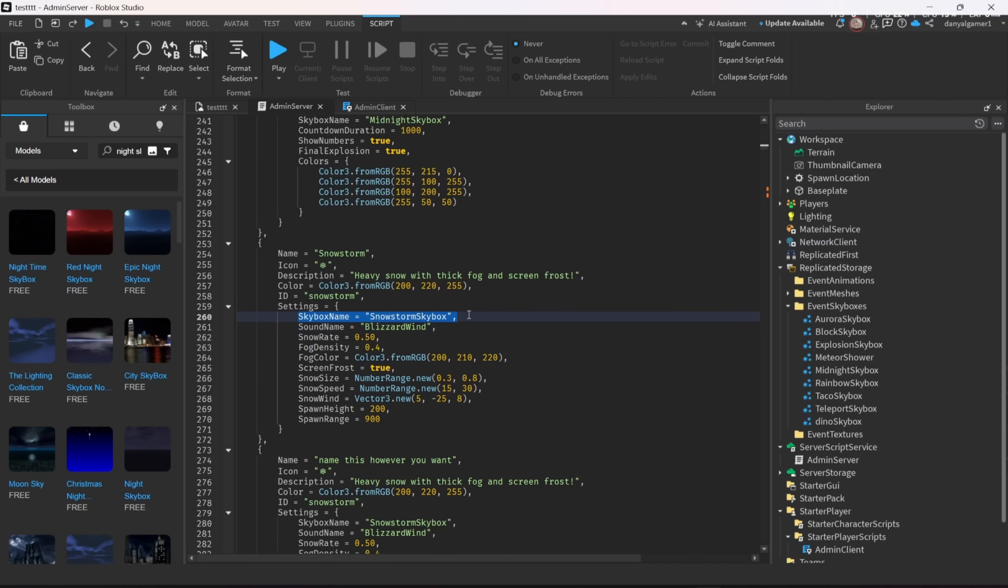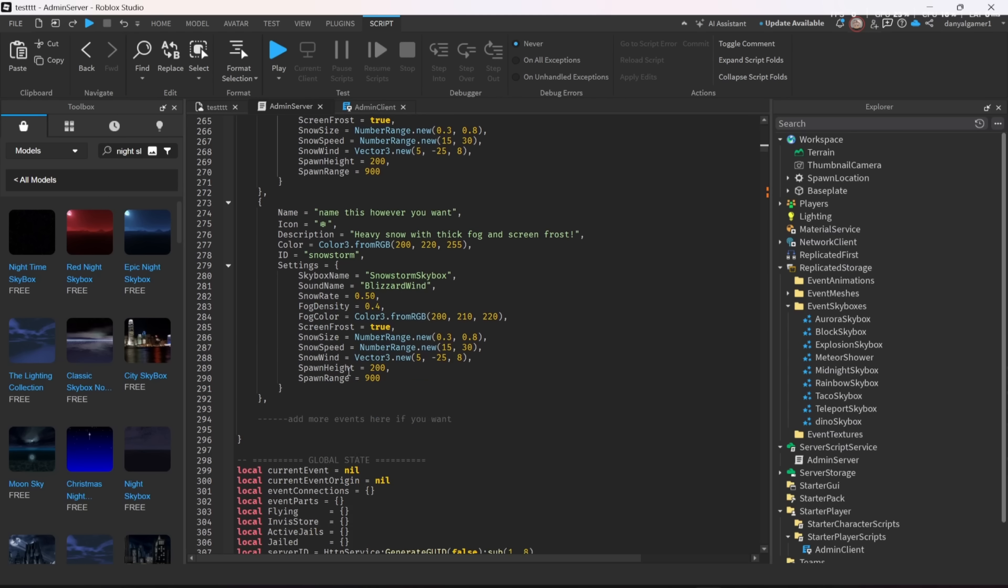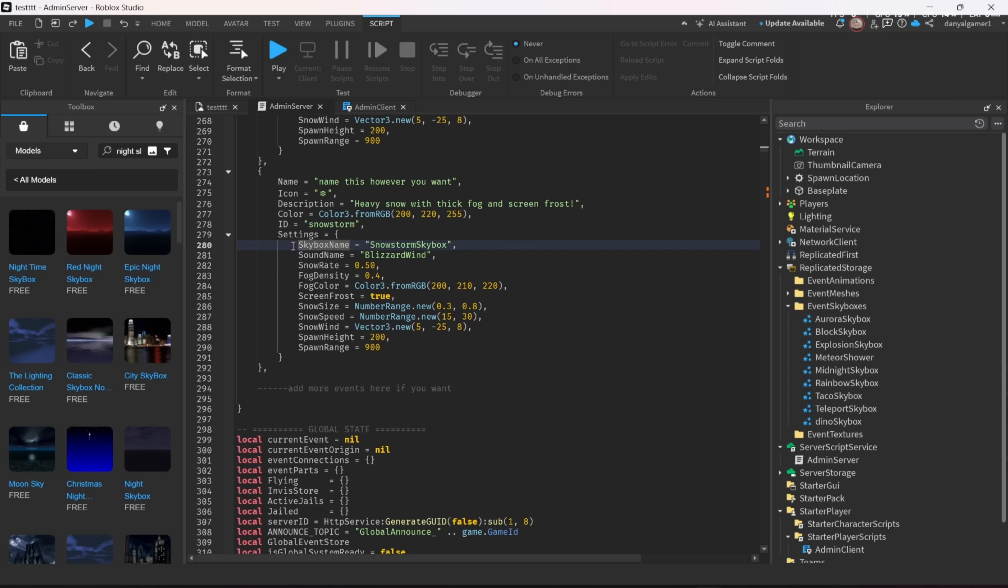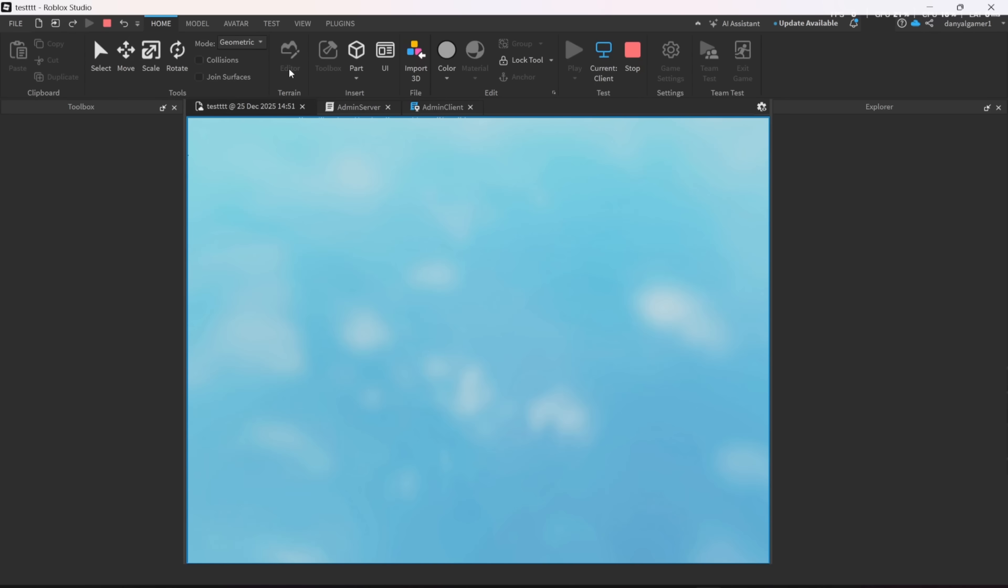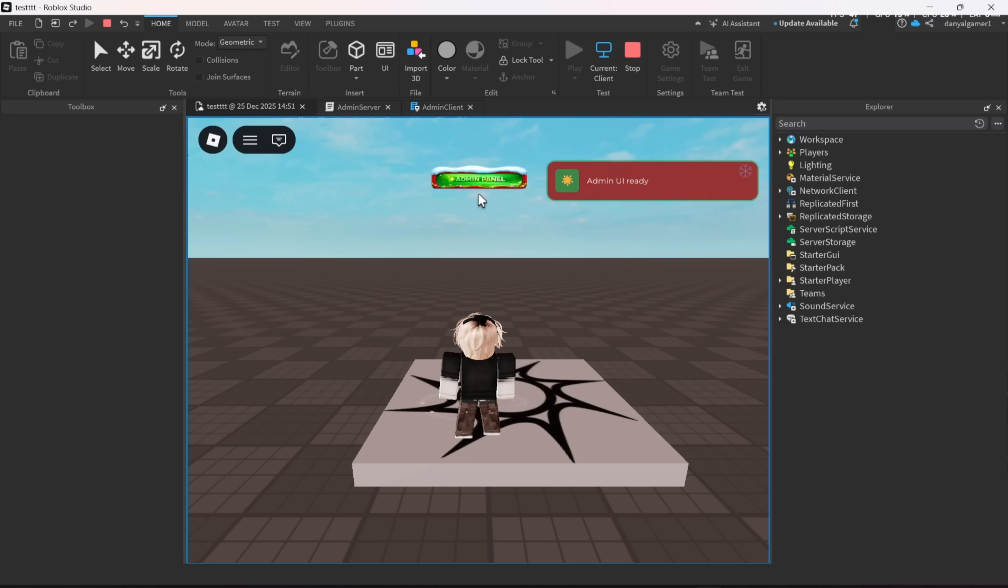And the skyboxes we changed or anything is also changeable for all other events, as you can see. For example, the fog density, you can make it lower or higher.